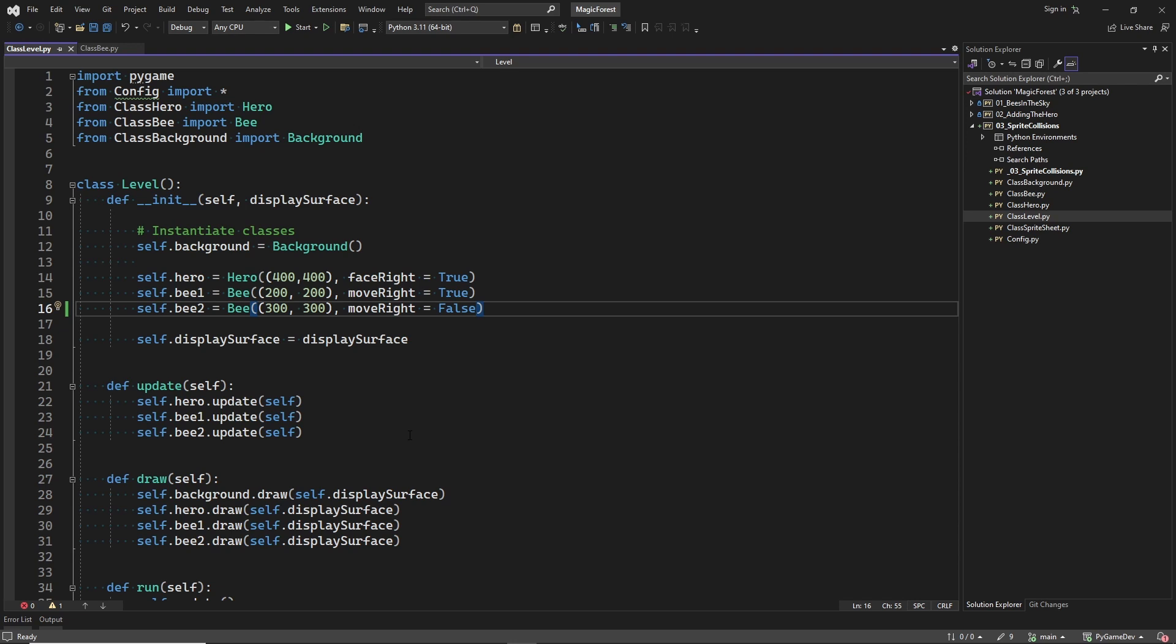But before implementing the sprite collision detection, I want to show something that I have already implemented. An attack animation for the bees.